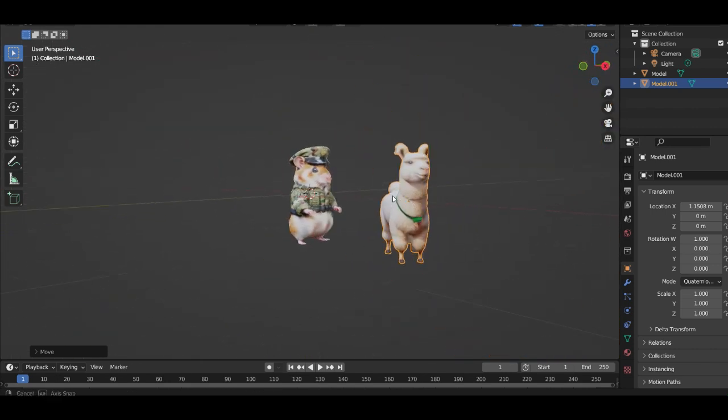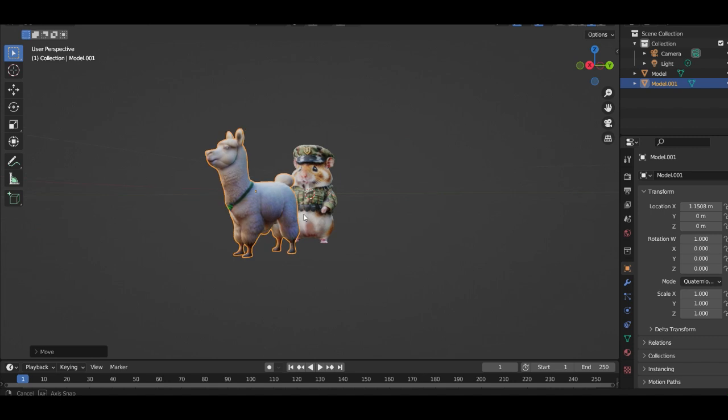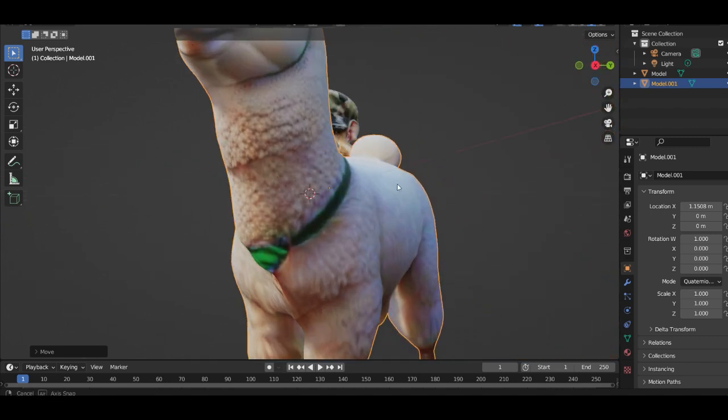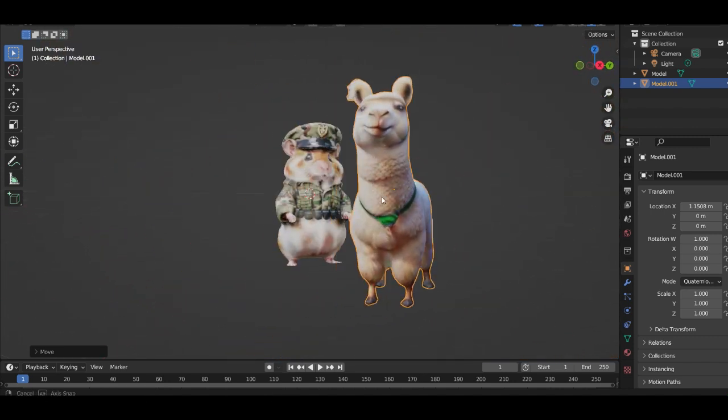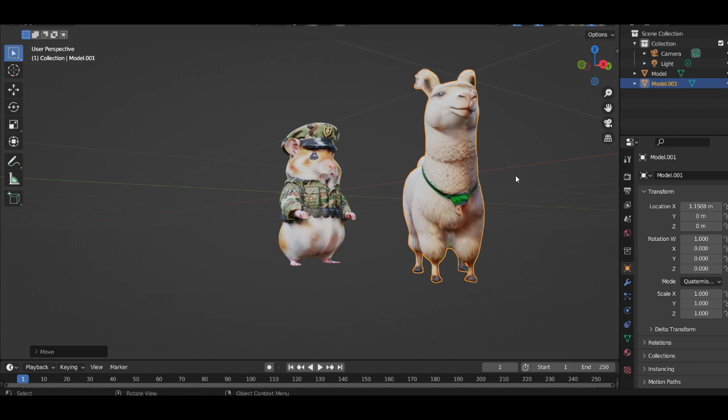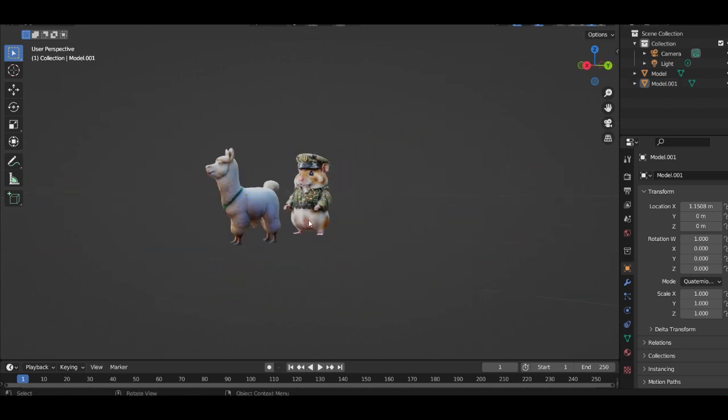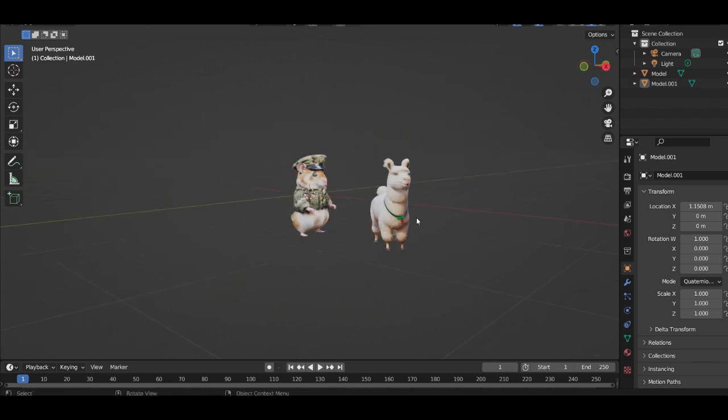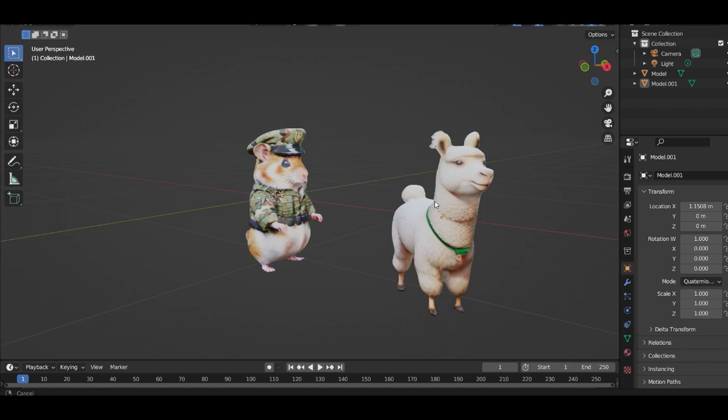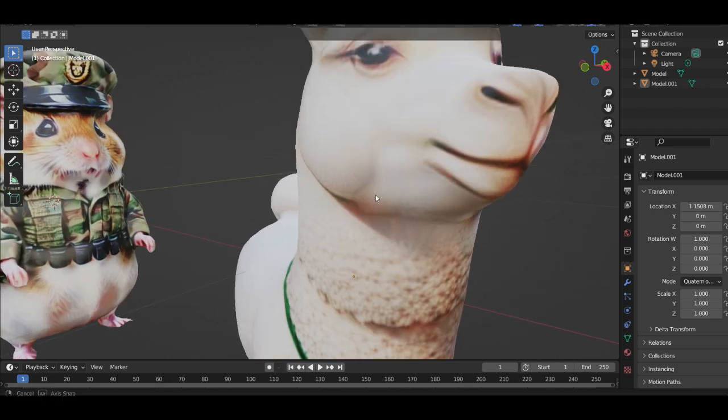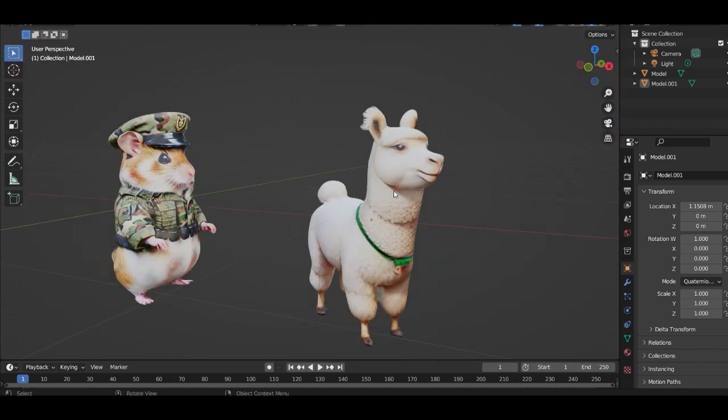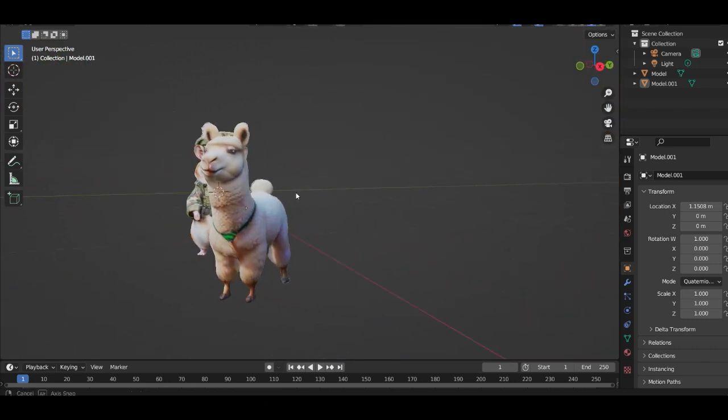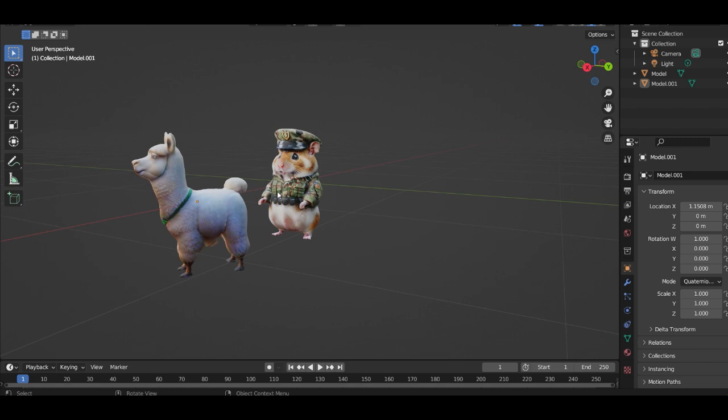Look, the hamster and the alpaca, new friends. Really cool. I like it.